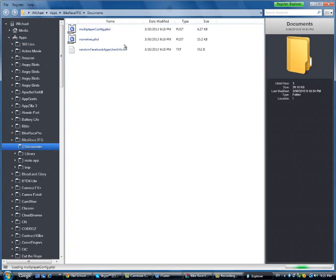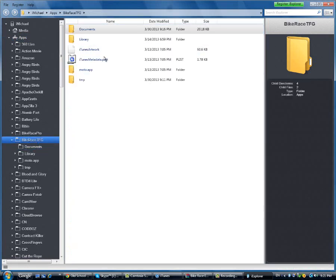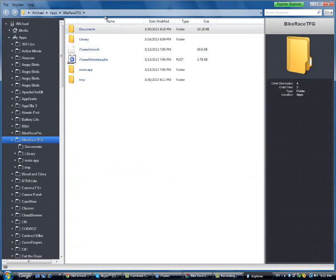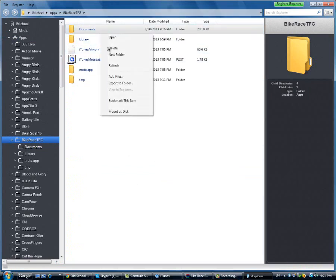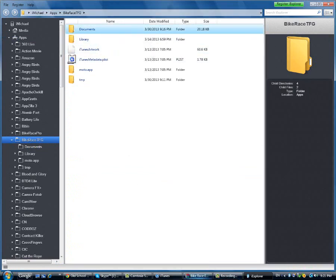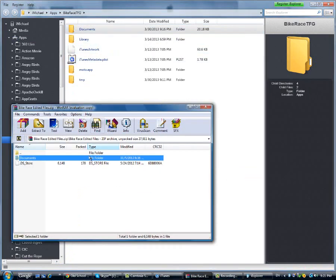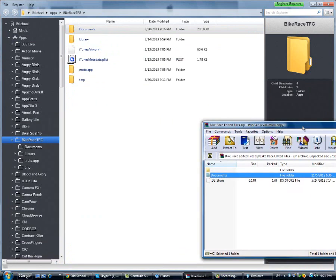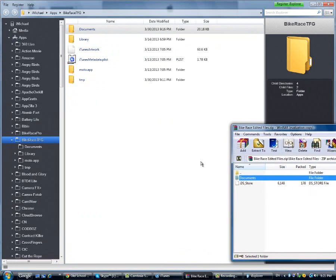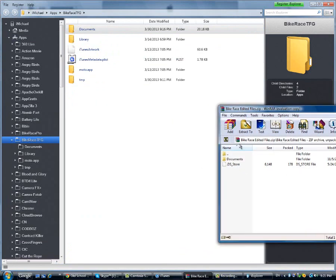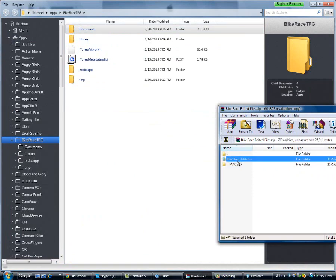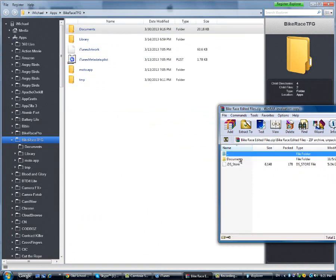Then you see where it says documents, you click delete. When you click delete after that you drag and drop this folder from the edited files, make sure you click on the edited files, then you see documents, you drag and drop it in there.